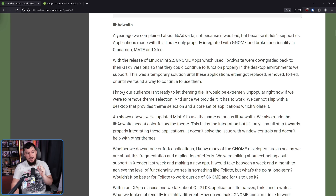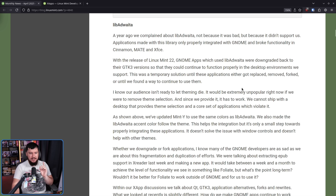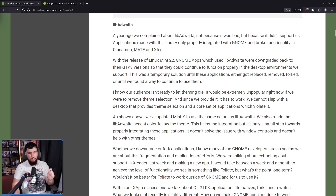Right now, you still have each of these desktops building their own tools. I do think that if they all came together to work on this, it would be an incredibly valuable resource — it would allow more desktops to exist in general, as they wouldn't have to focus on building the things that everyone is going to have to have anyway. We cannot ship with a desktop that provides theme selection and a core set of applications which violate it.